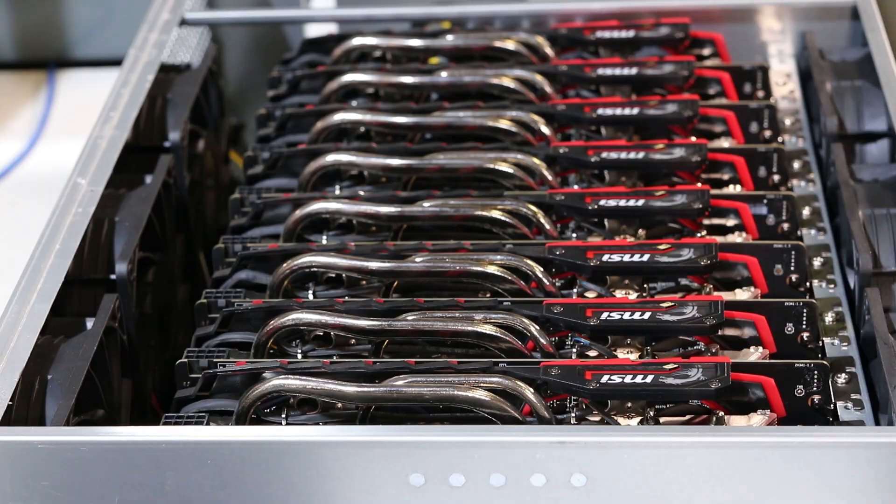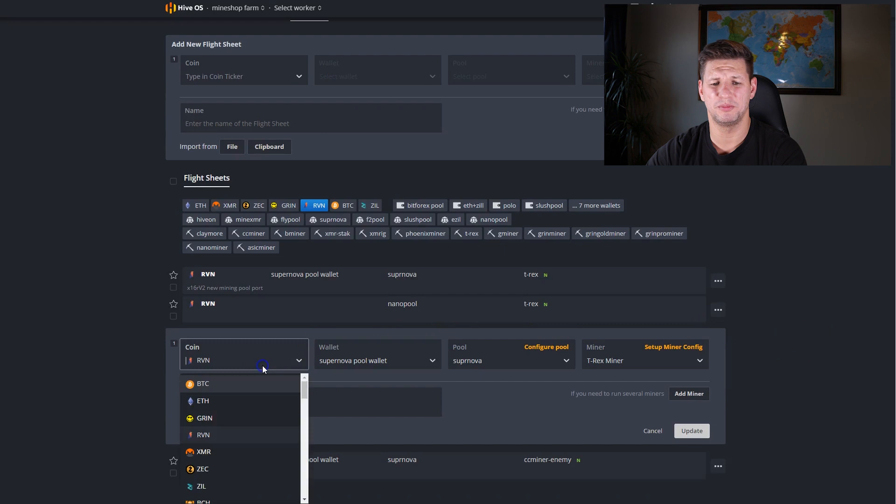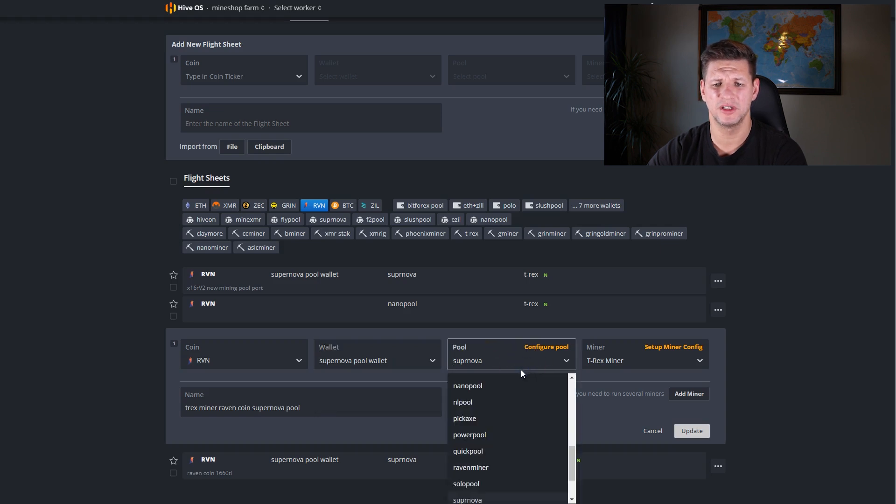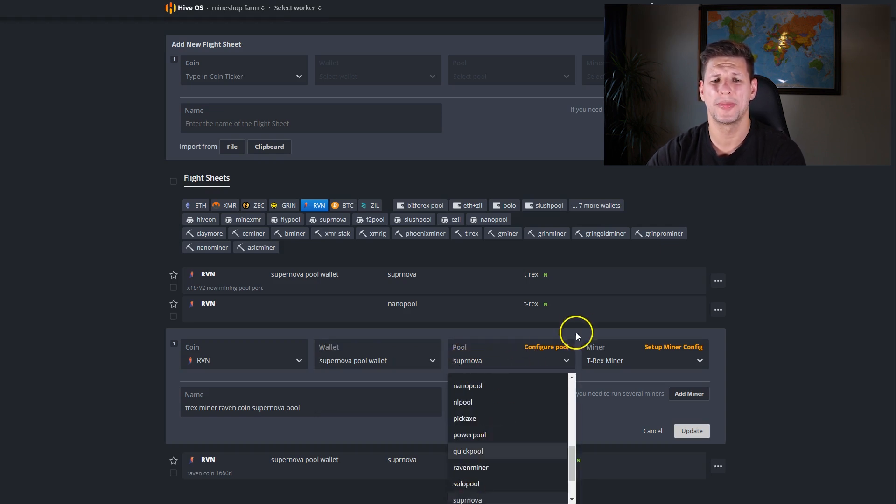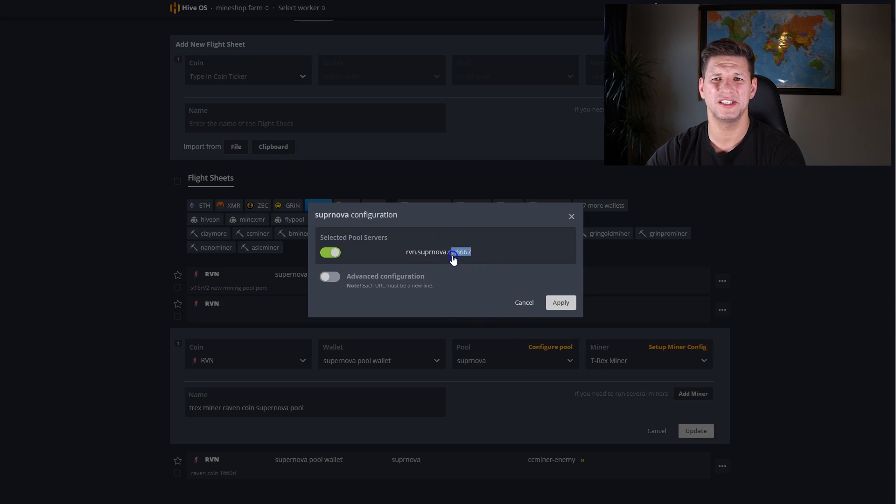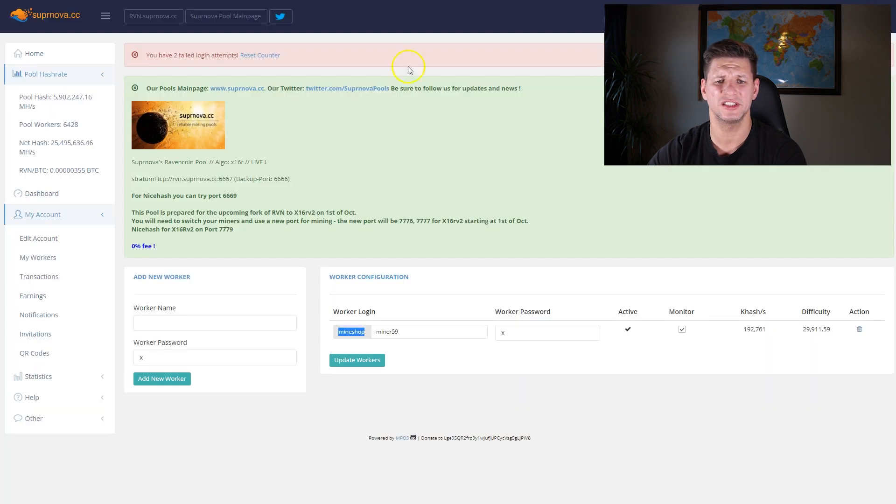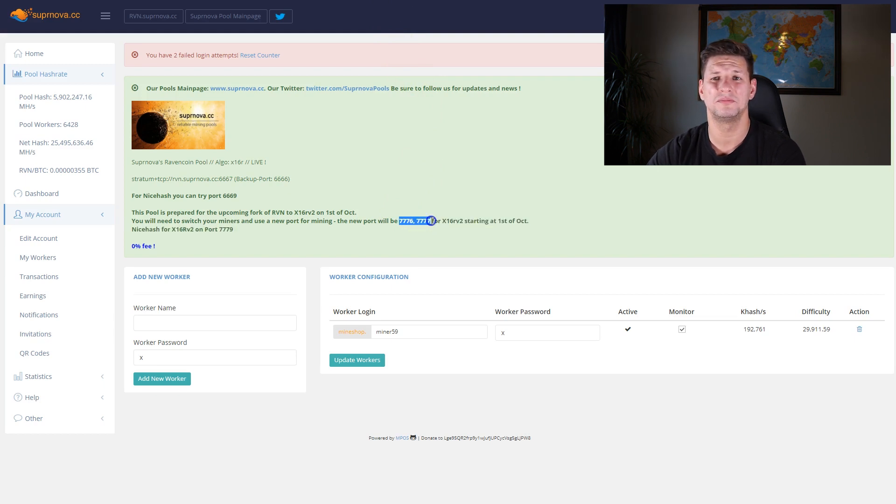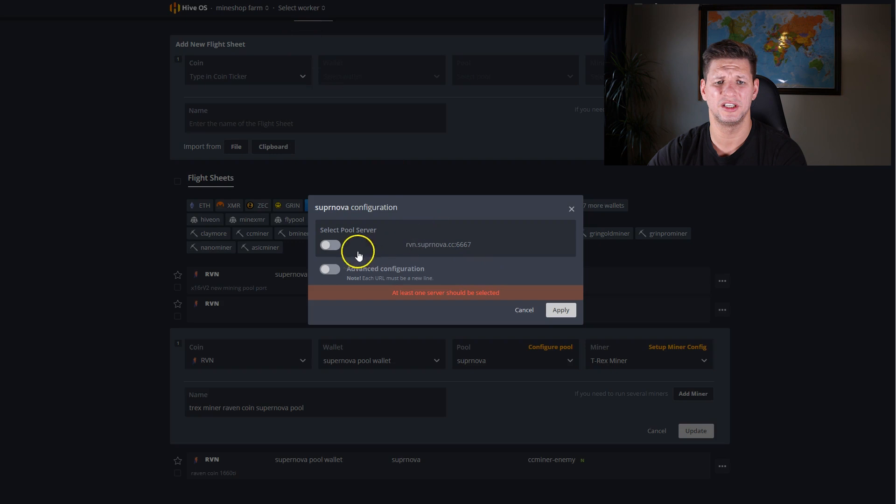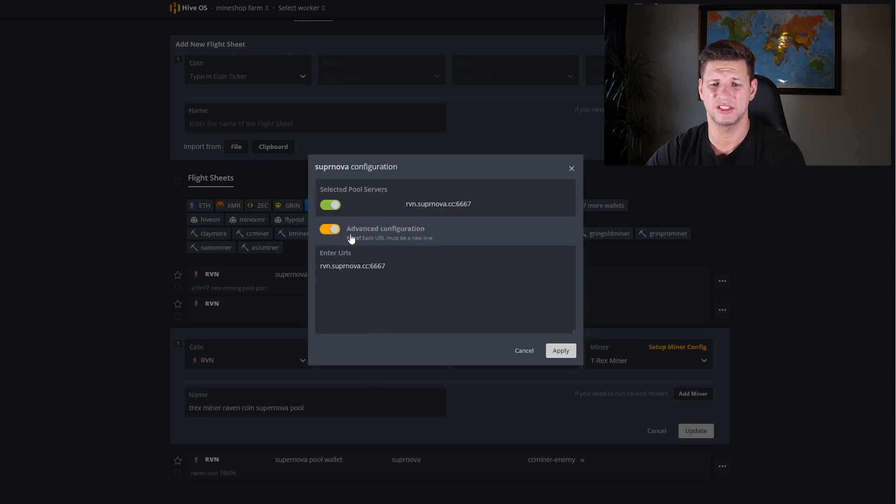The current flight sheet and mining looks like this. Basically you choose the coin Raven coin, then you choose your wallet what you just created, and then you choose the pool what you mine. I am Supernova, you can configure the pool. Basically this port address is for the old algorithm x16r, and for version 2 there will be a new port number, 7776 and 7777 at the launch of the upgraded network.